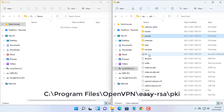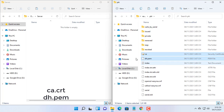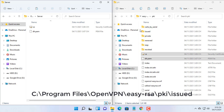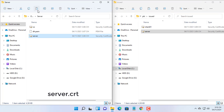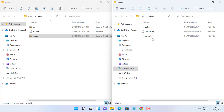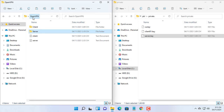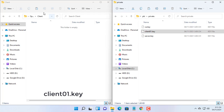Copy the server configuration file to the server folder. Copy the client configuration file to the client folder.